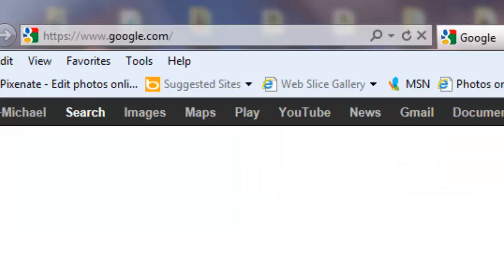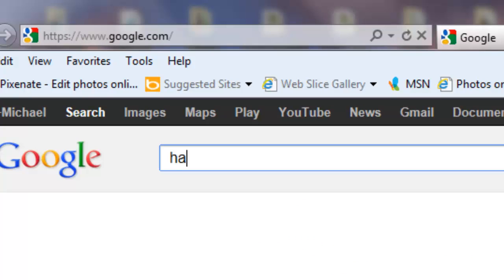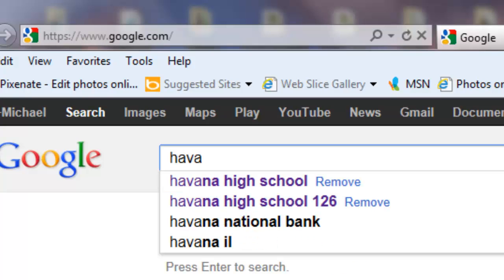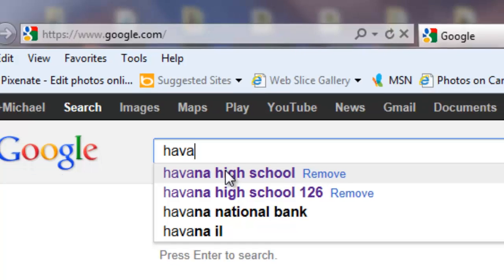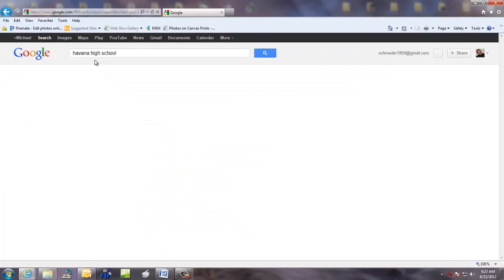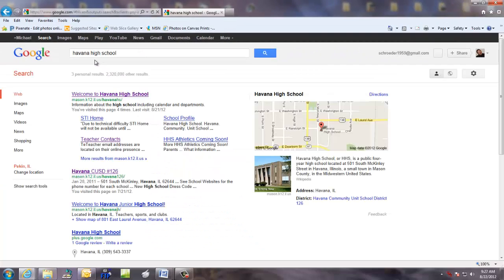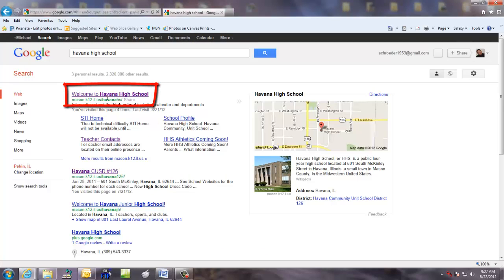Once you get to Google, type in Havana High School and as you get started, it will probably show up here. Either type it completely or click on the link and you will see Havana High School comes up.